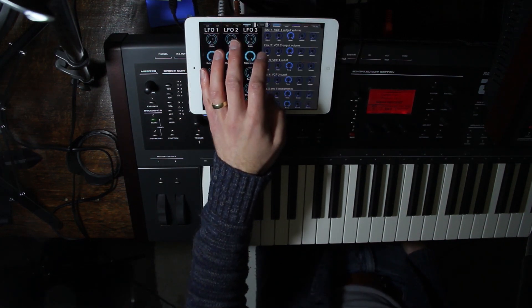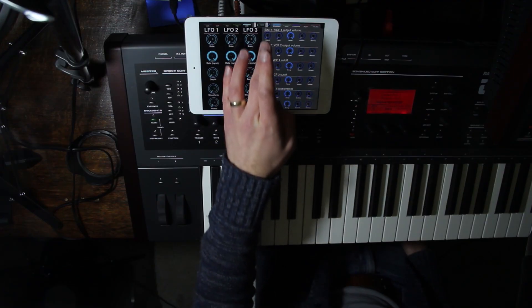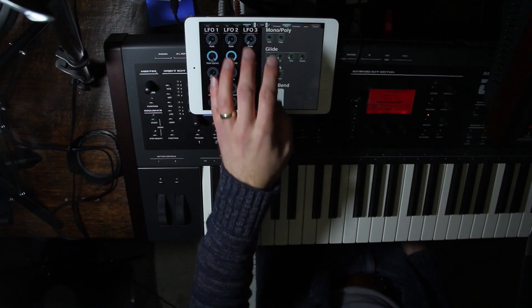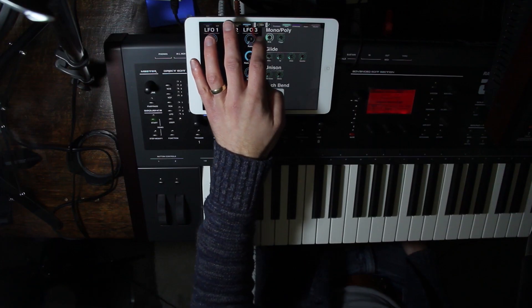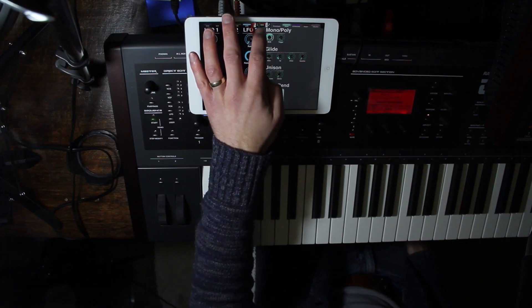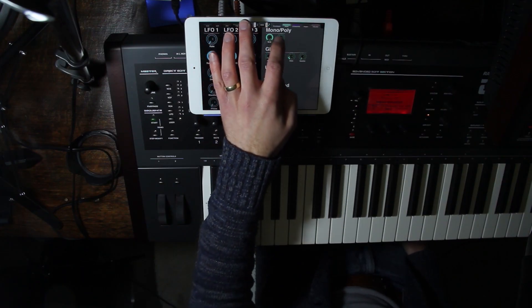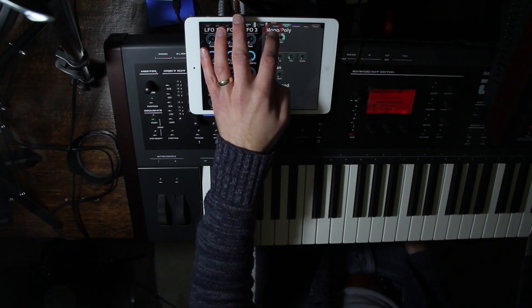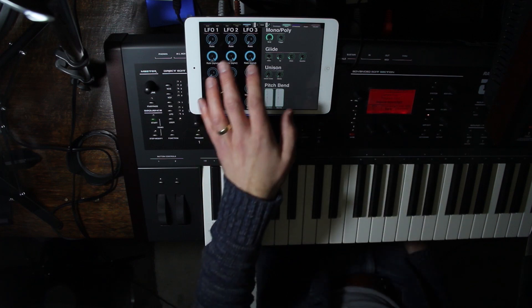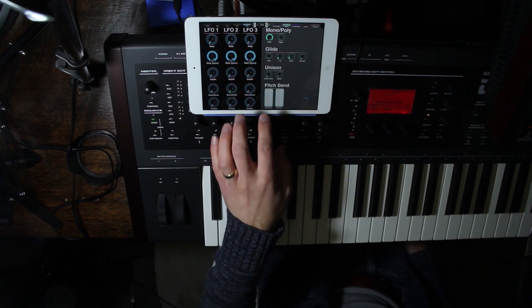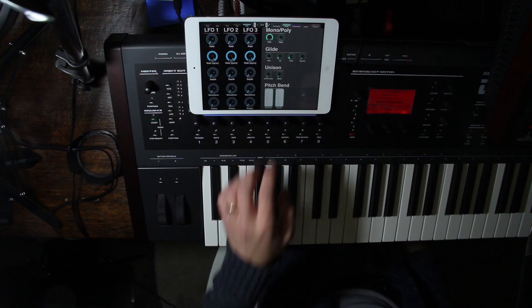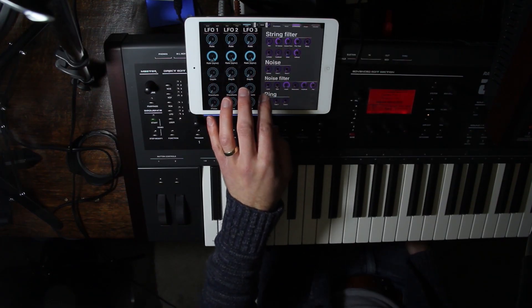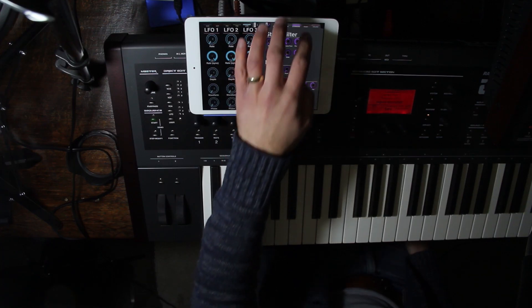In bank 2, you have your envelopes, labeled 1 through 6, along with the parameter for that. You've got the mono and poly modes. Mono would go through the last high or low in terms of note priority, and then there's how it gets re-triggered, or the envelope for that. You've also got your glide and unison, and I have the pitch bend for the pitch wheel. Next we have the string filter, noise, noise filter, and ring modulation.